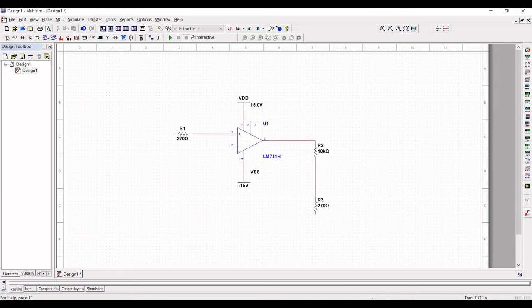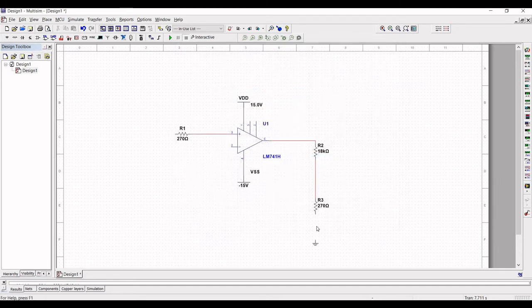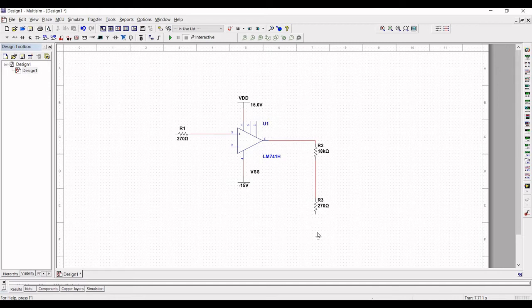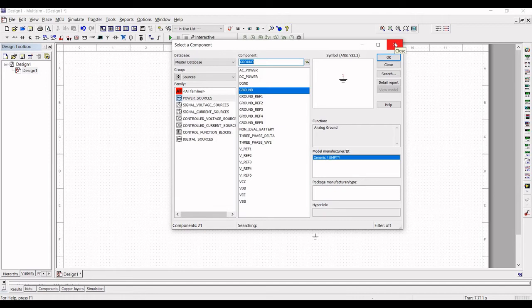Now click on source and place a ground terminal. Connect the ground terminal with resistor value R3.